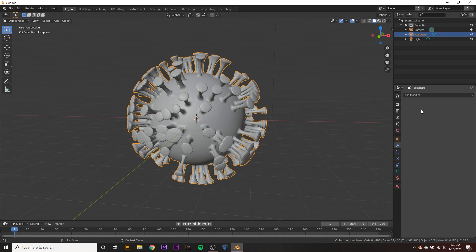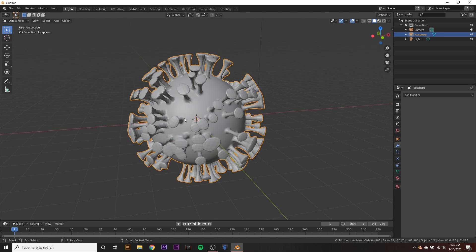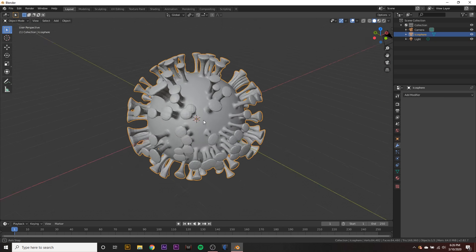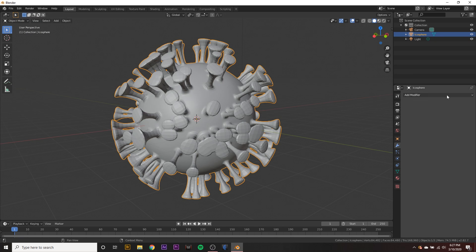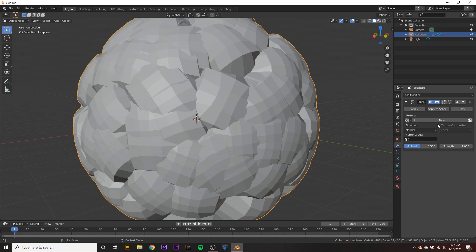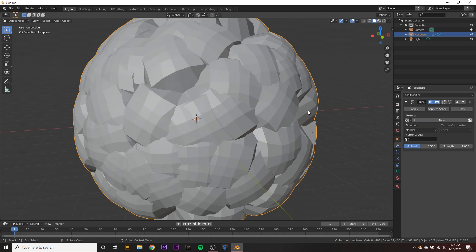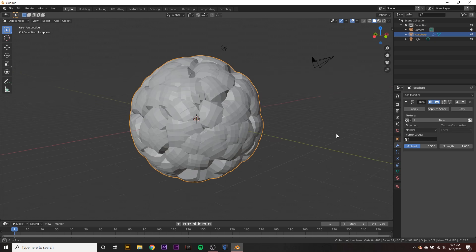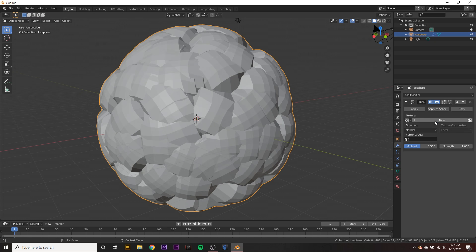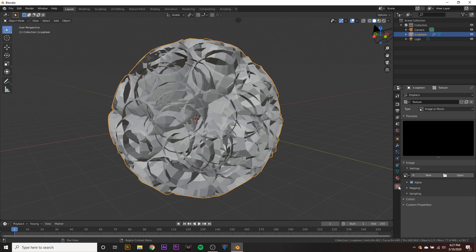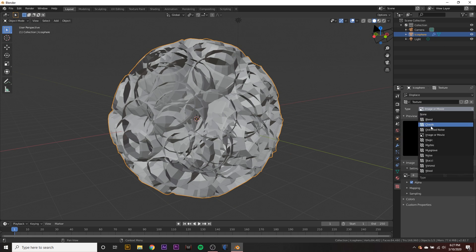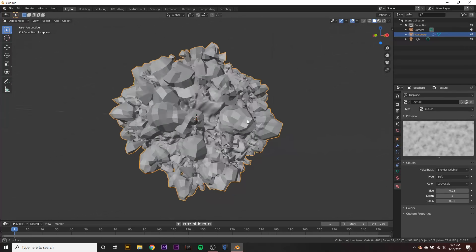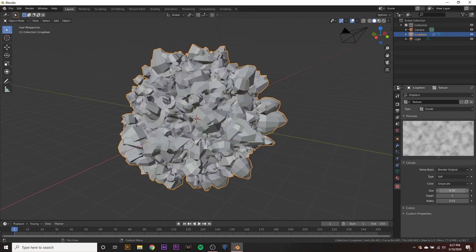We can go ahead and hit apply, but we want our virus to look a little bit more organic. So let's go over here to the modifier tab and add a displace modifier. And this looks crazy, but we can go to the texture, hit new, then go to the texture tab and set the type to clouds.